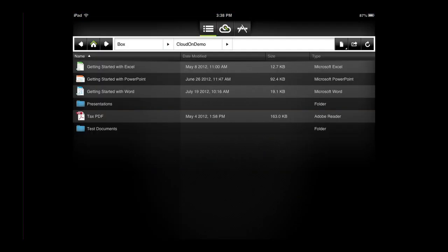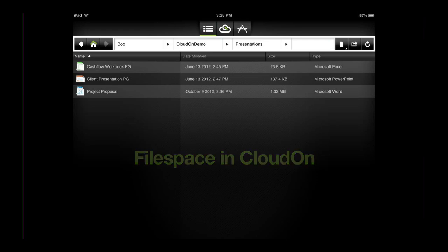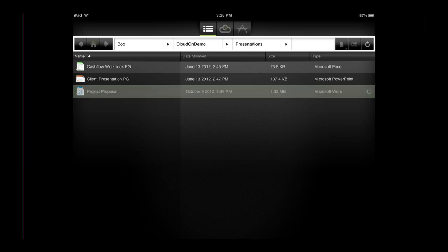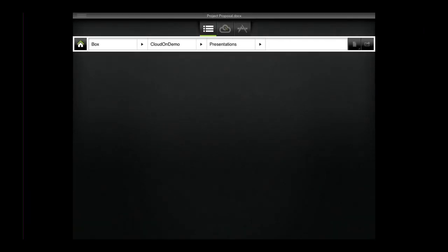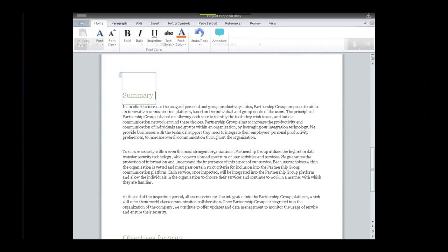Hey CloudOn fans! In this video I would like to introduce you to a new feature within CloudOn called the file space. The file space was designed to give you a clear view of what's happening with your individual files.